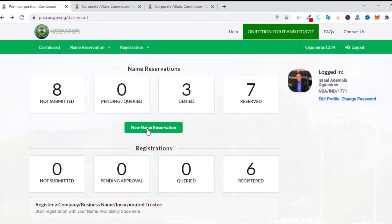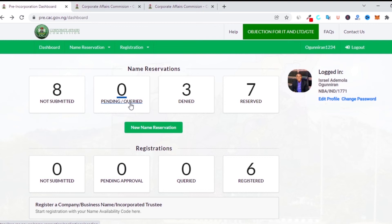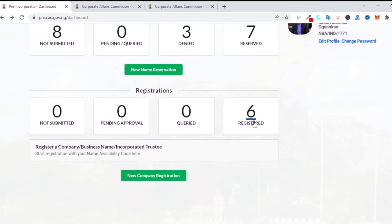Pending and query statuses: 'Query' means you are doing something under CAC registration and something was flagged — maybe your identity card, passport photo, or a document is not showing clearly. Query doesn't mean you don't know your work; it just means there's an issue you need to check and fix. 'Not submitted' means you may have forgotten to click submit while completing your transaction, so you click on it to complete and submit the details.